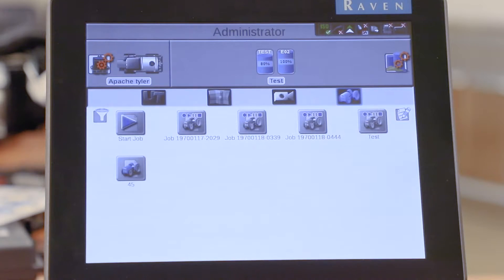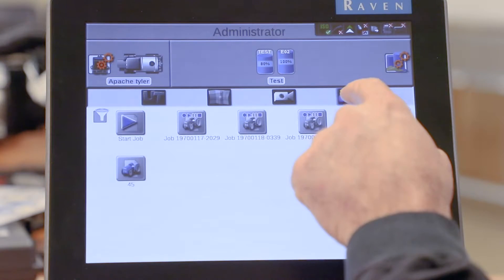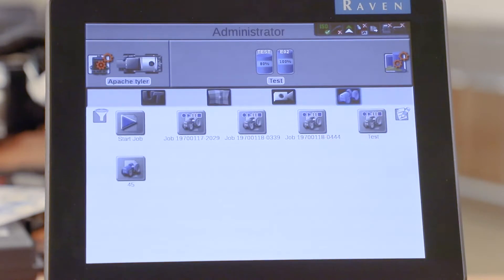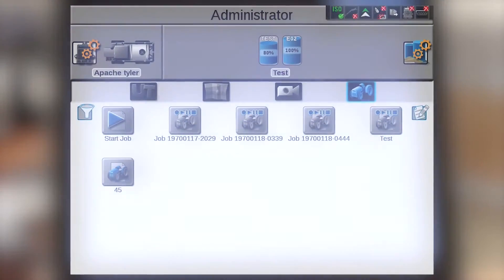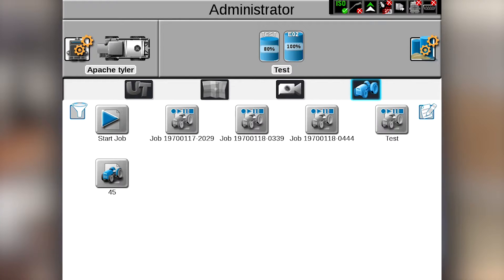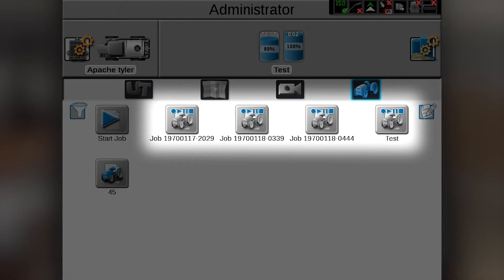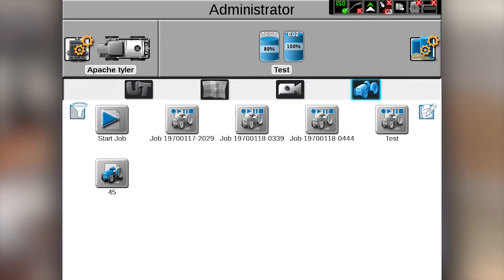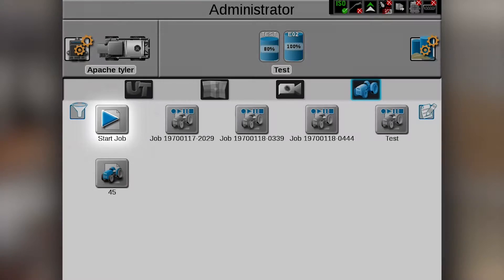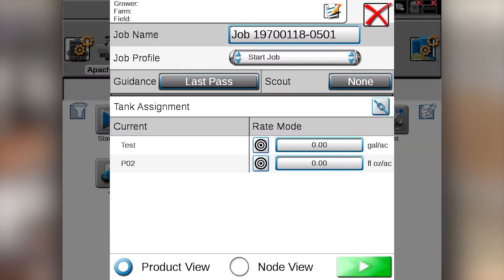go to your start job icon, which is the little blue tractor, and you press it, and then that brings up your job profile screen. In your job profile screen, it will show you all the jobs that you have previously done, but also has a start job icon, and that's the one that you will press to start your job.